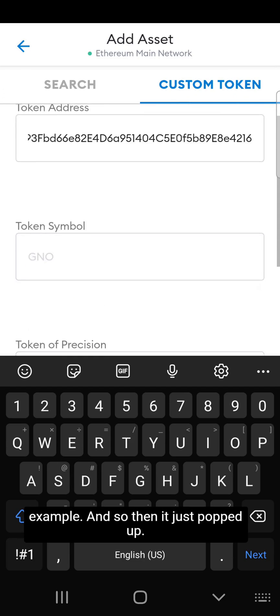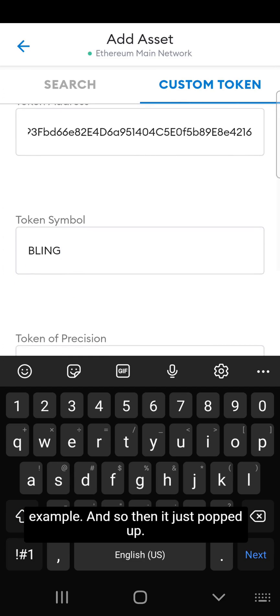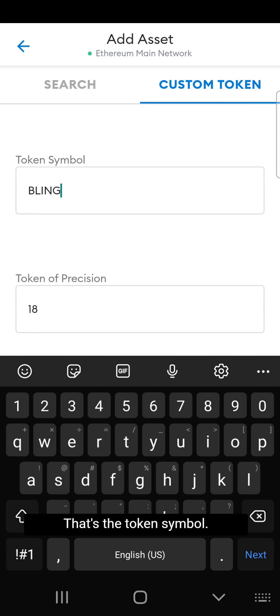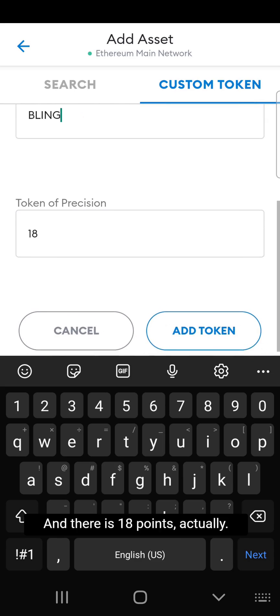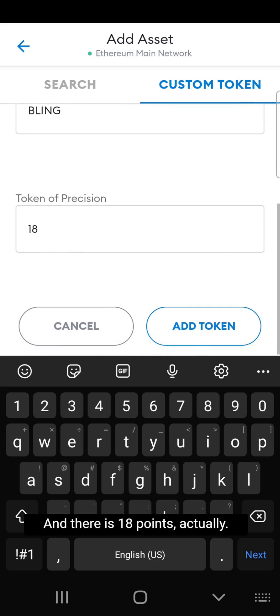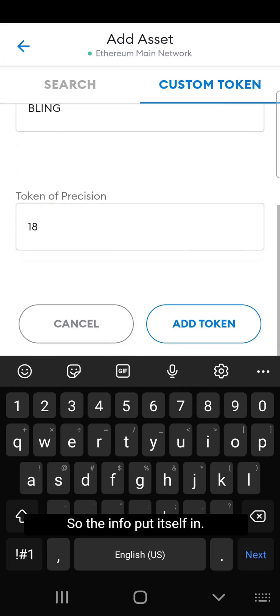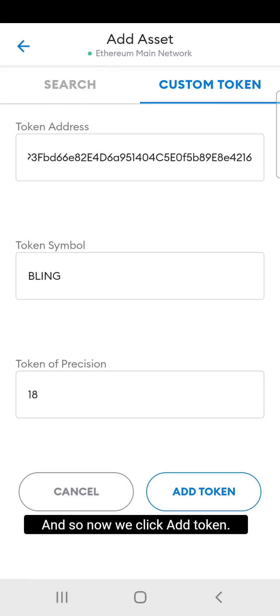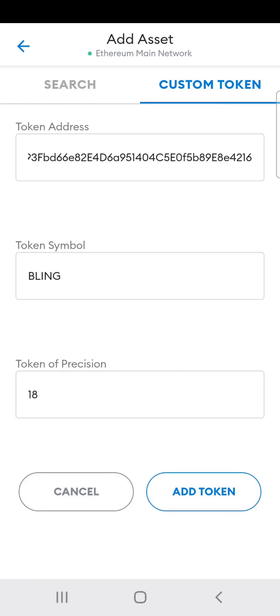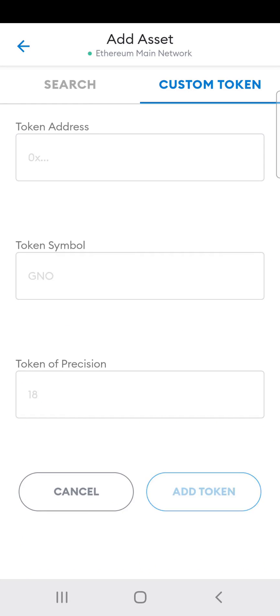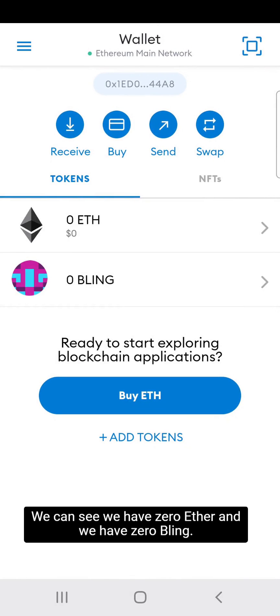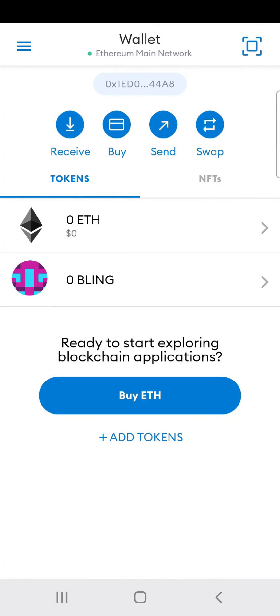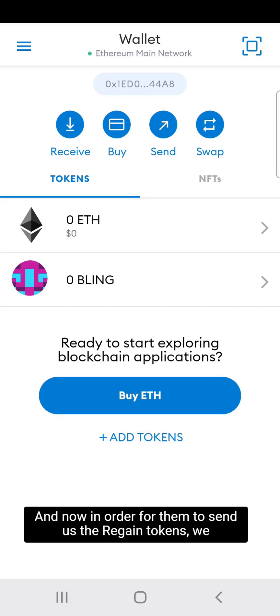It just popped up — the token symbol is called Bling and there are 18 decimal points. The info put itself in automatically. Now we click 'Add Token' and there it is — we can see we have zero ETH and zero Bling.